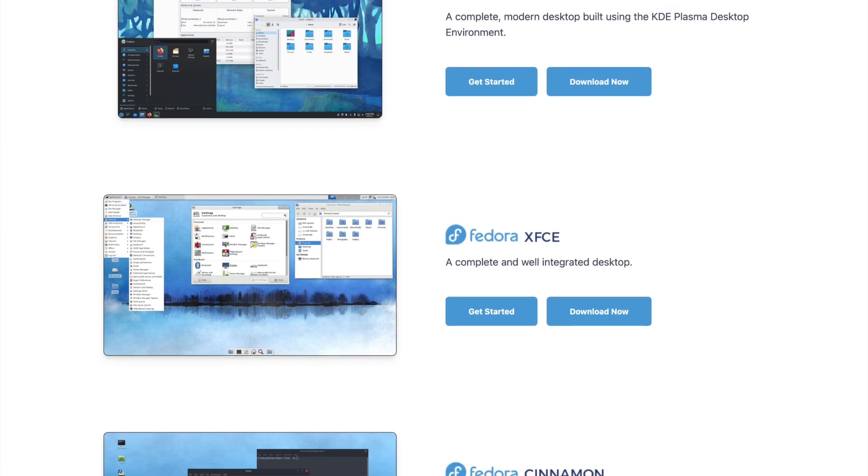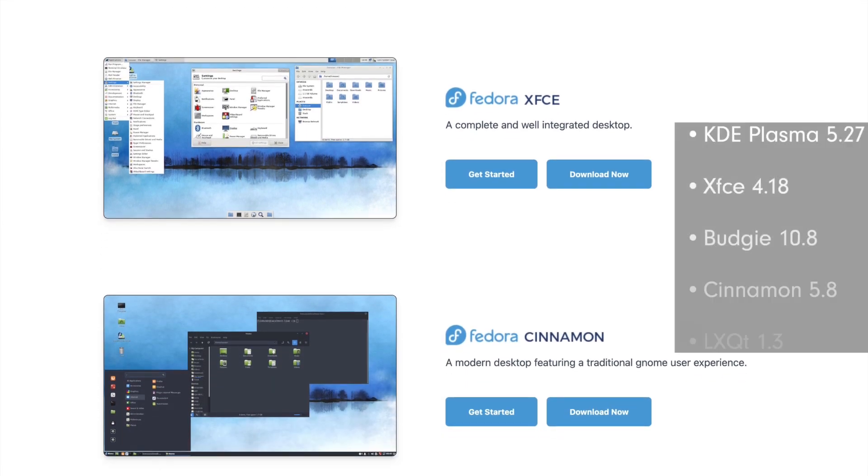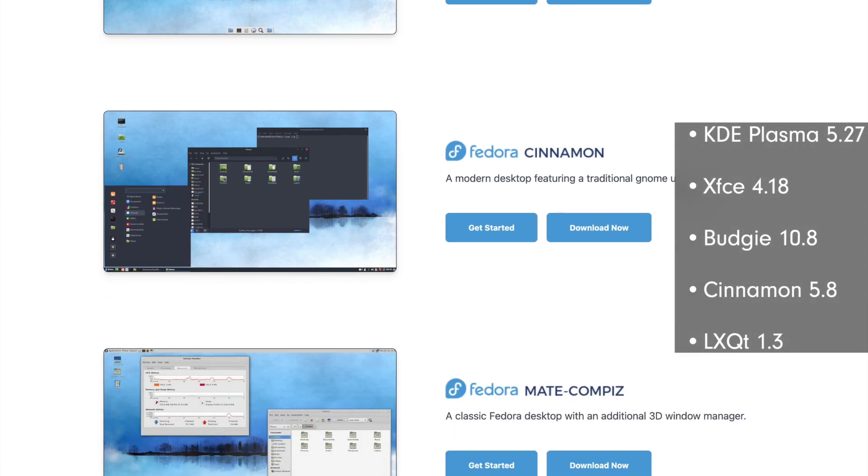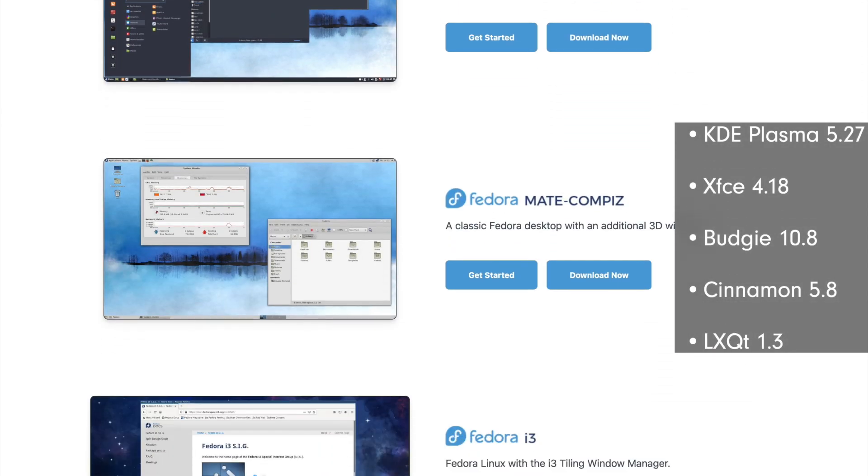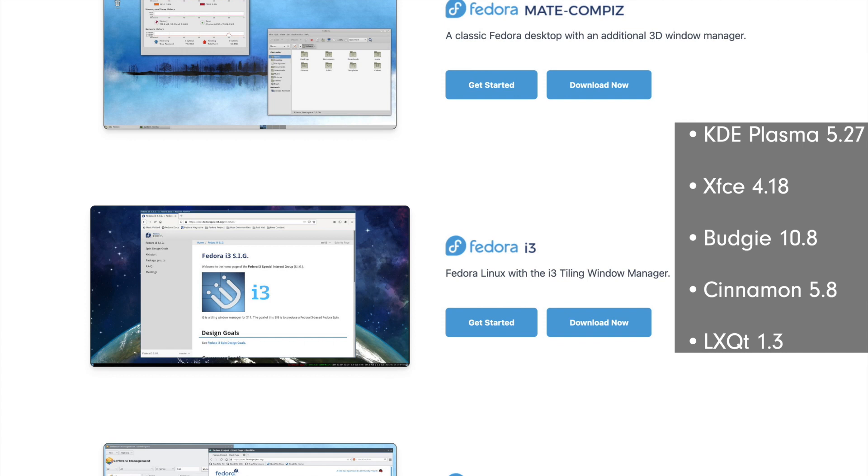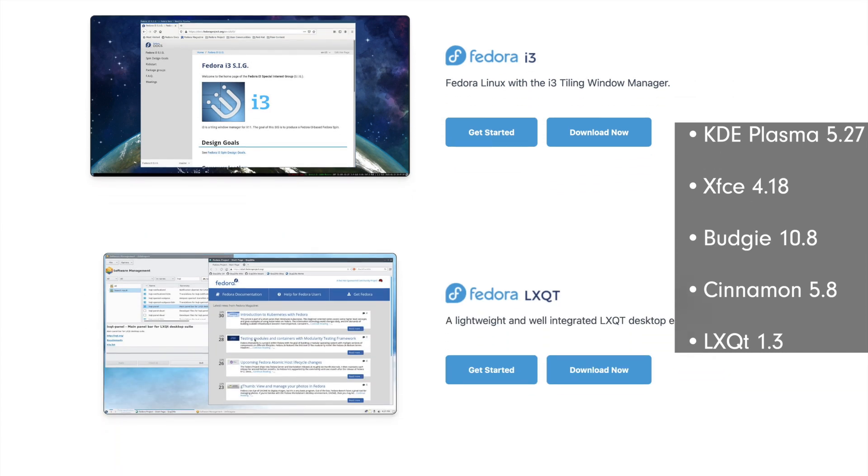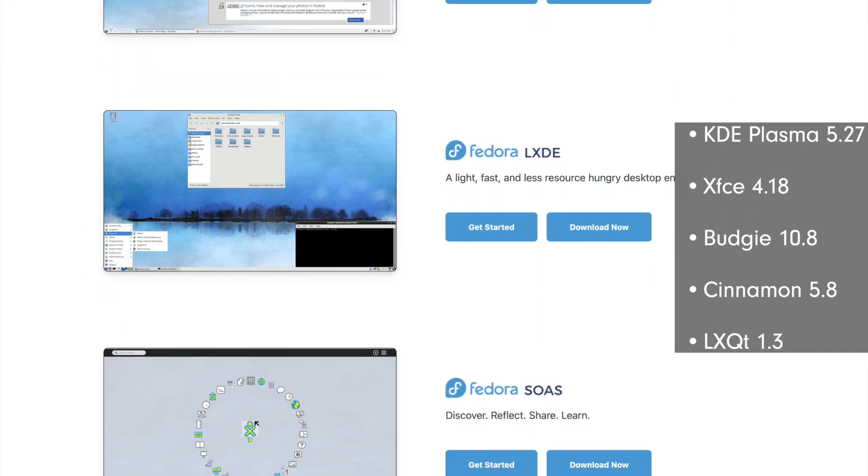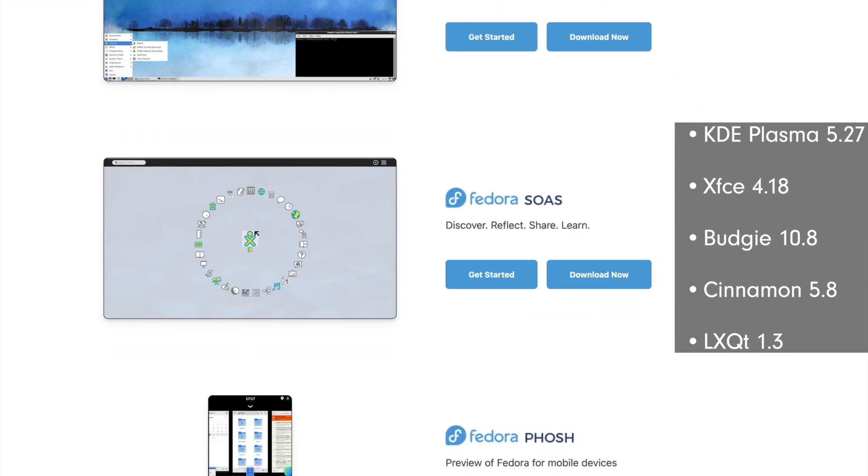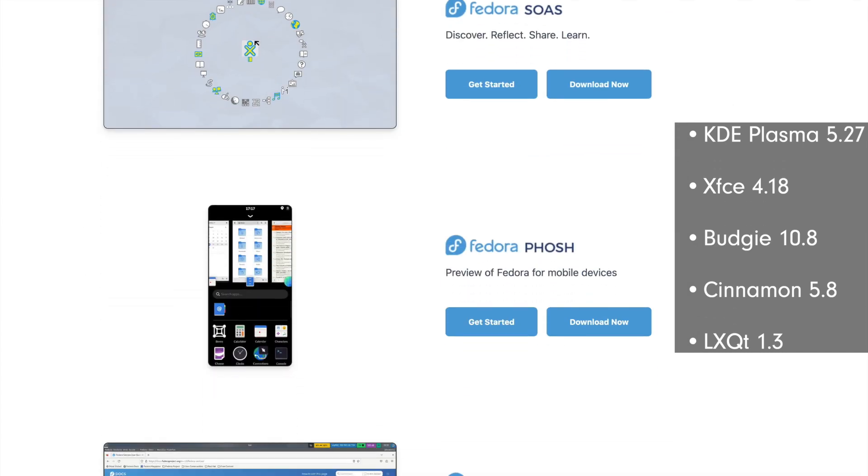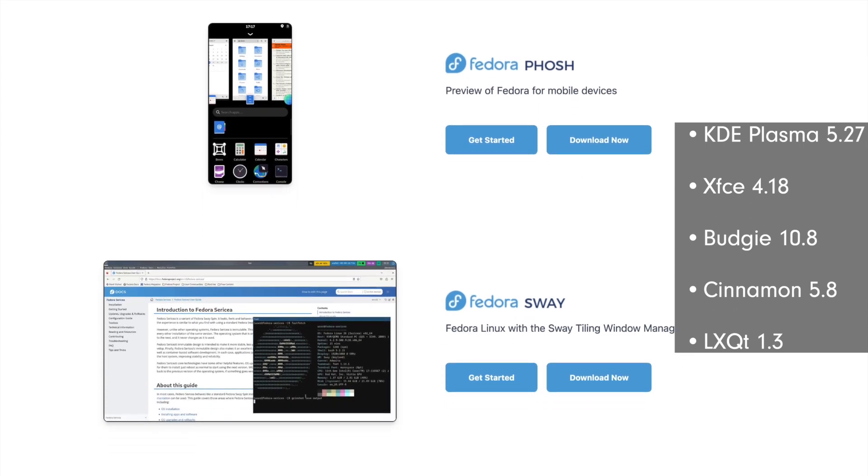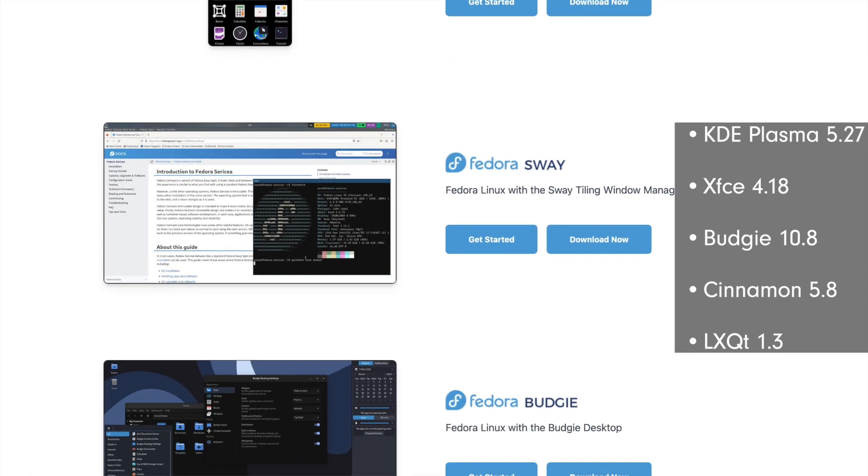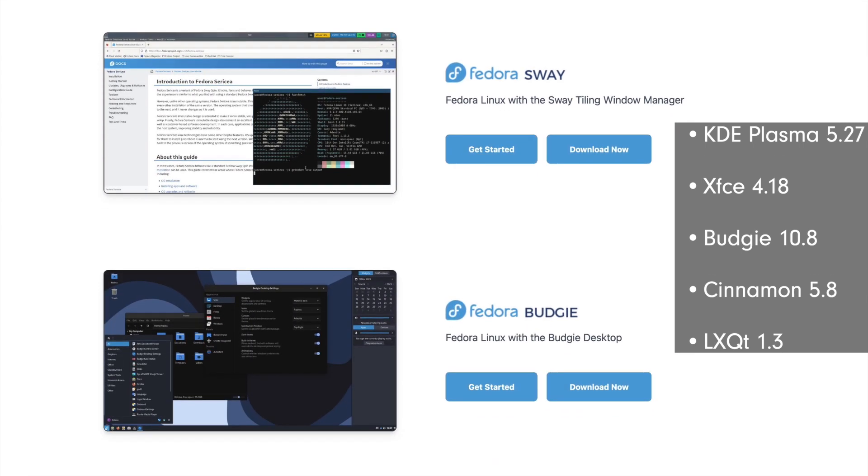Let's take a quick look at the Fedora spins. These come with the following desktop versions: KDE Plasma 5.27 LTS, XFCE 4.18, Budgie Desktop 10.8, Cinnamon 5.8, and LXQT 1.3.